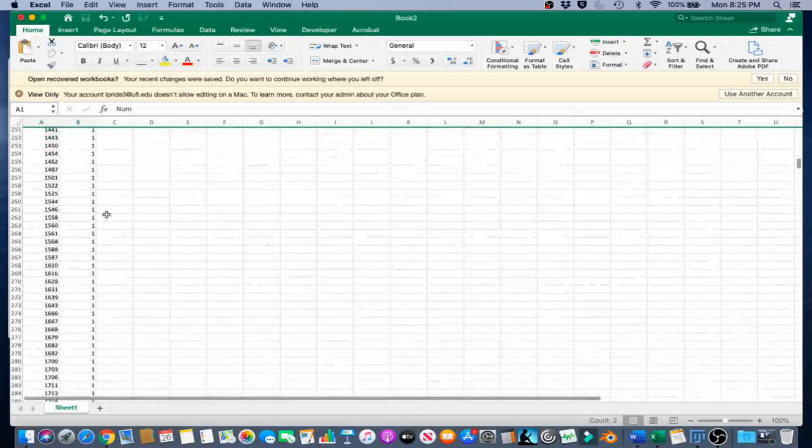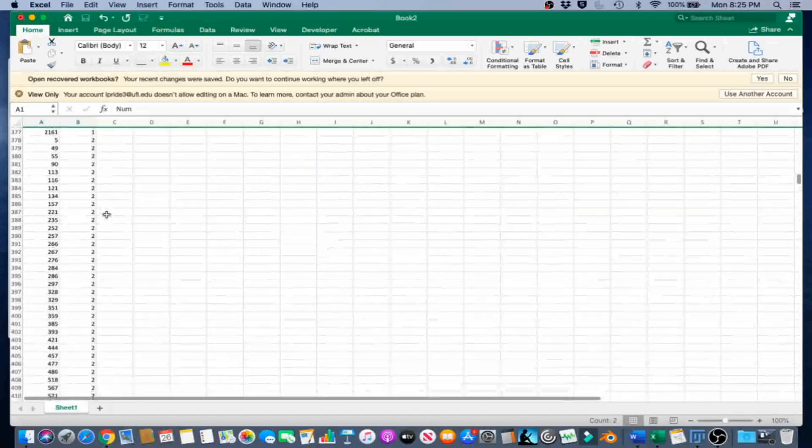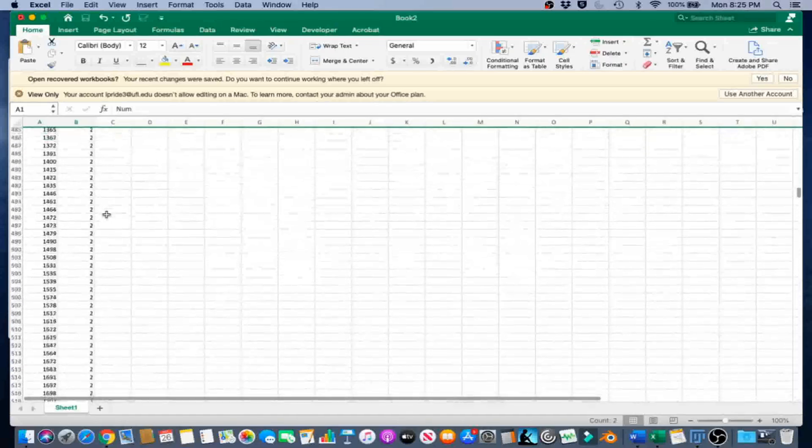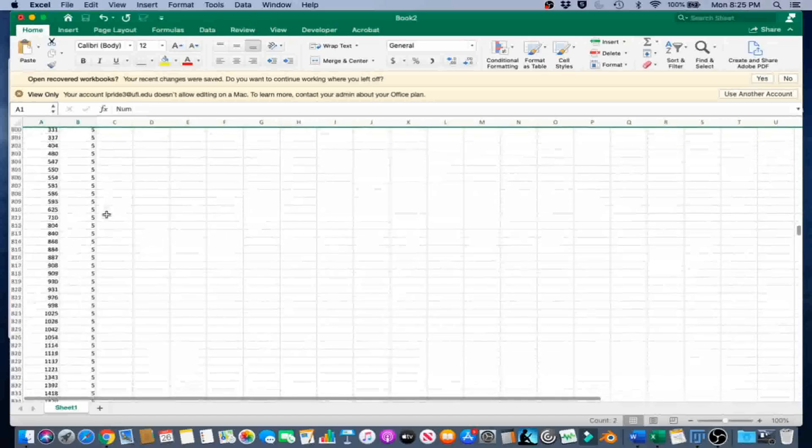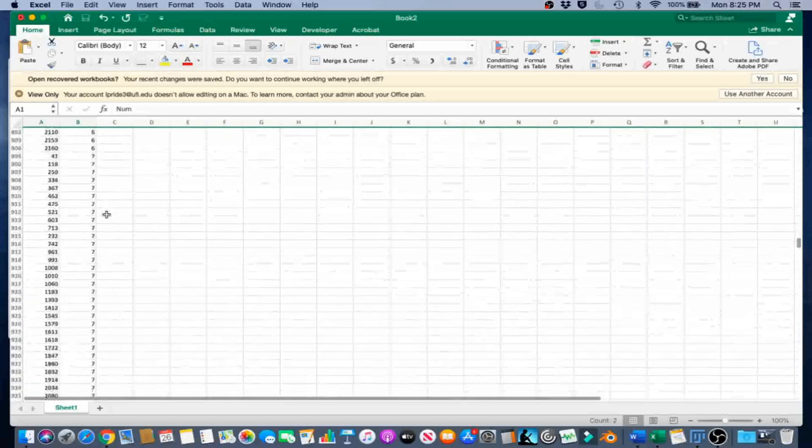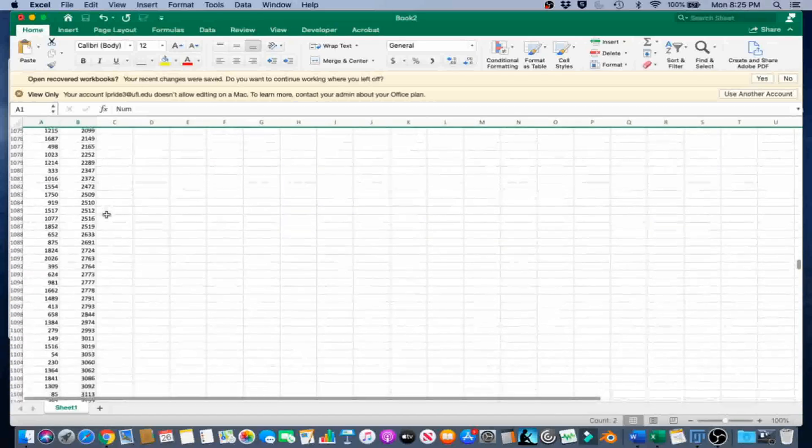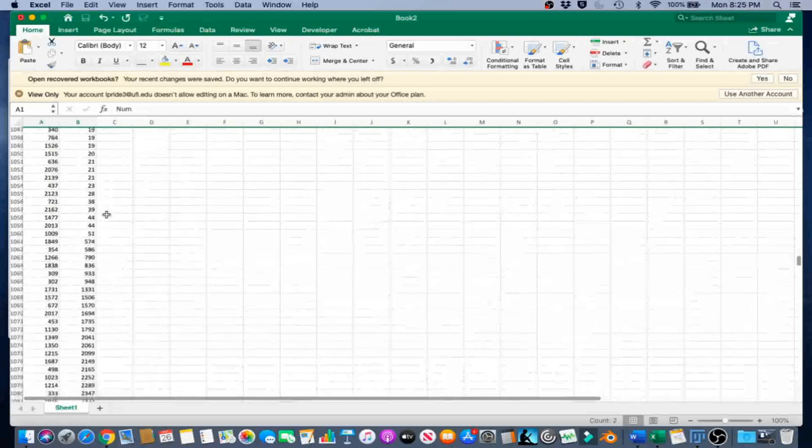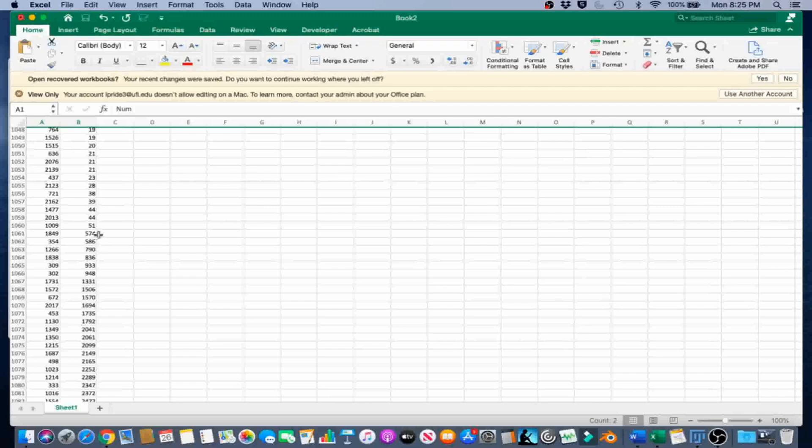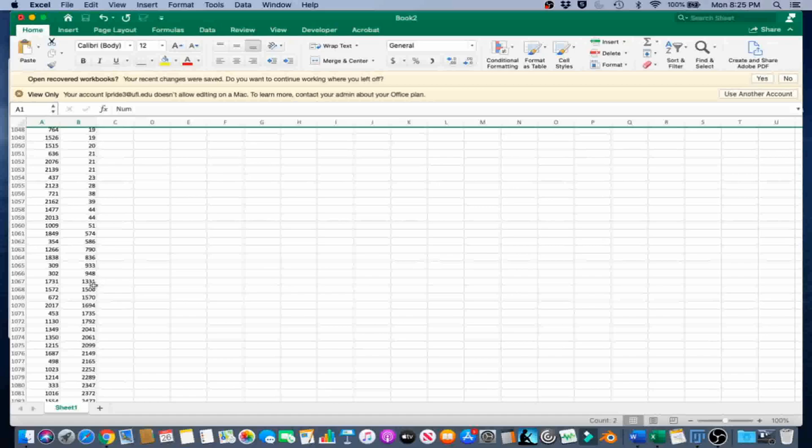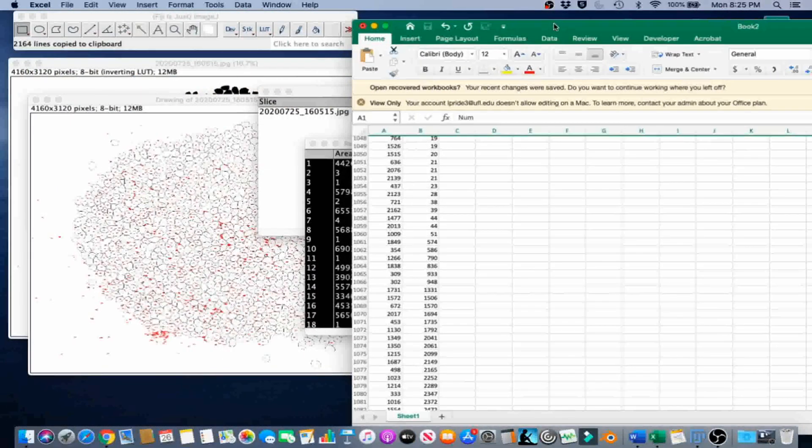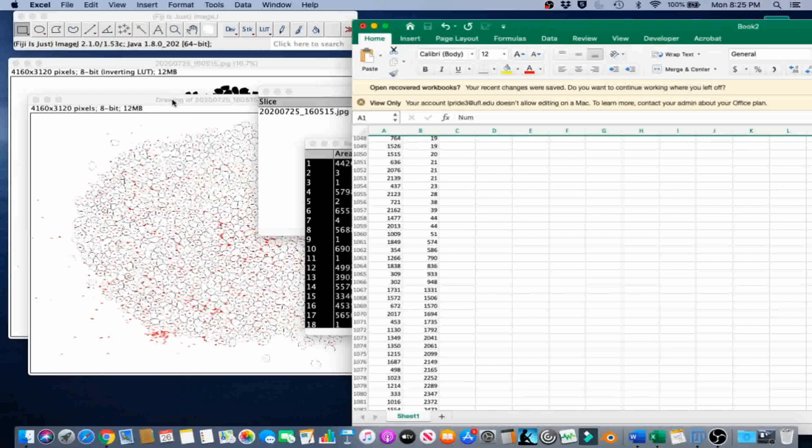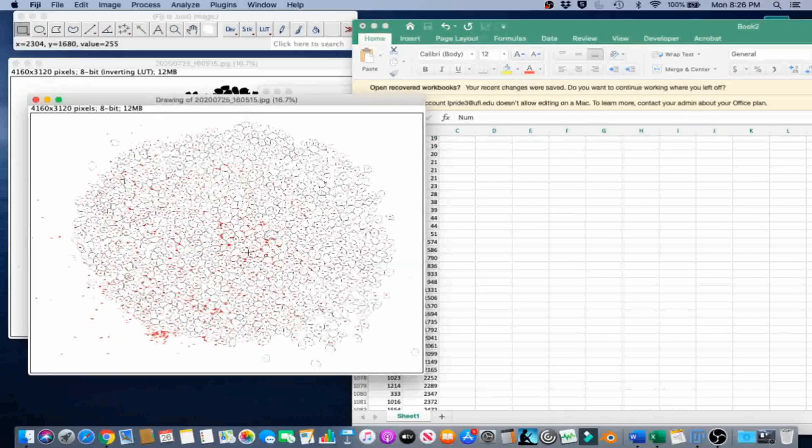So you have a lot of 1, 2, 3 pixel stuff, and it starts to climb. Then right here we see it makes a jump from 50 to 574, and then again from 948 to 1331. We're going to check out the area 1331. We're going to look for number 1731 in order to do that.